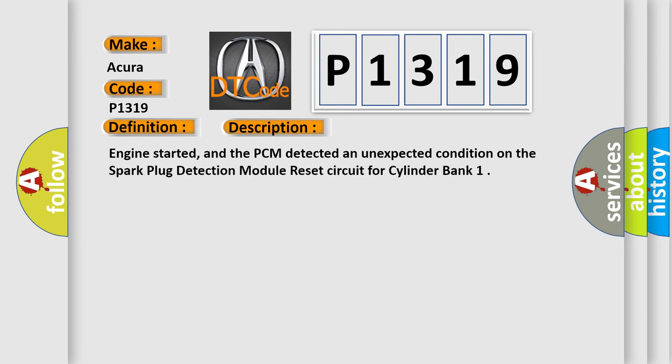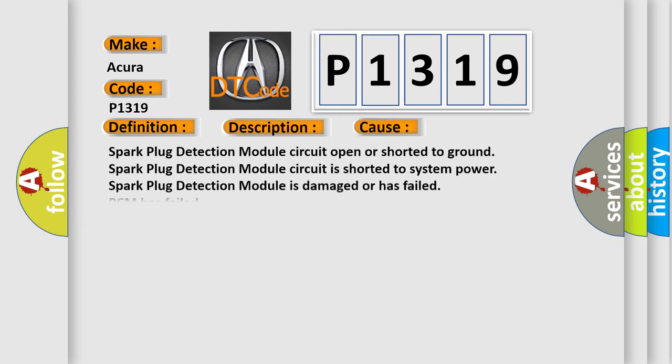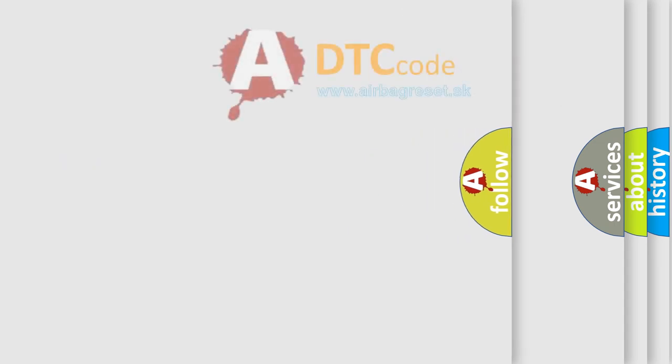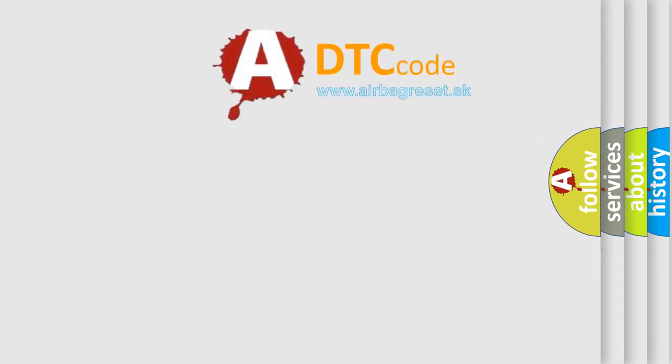Engine started, and the PCM detected an unexpected condition on the spark plug detection module reset circuit for cylinder bank. This diagnostic error occurs most often in these cases: Spark plug detection module circuit open or shorted to ground, spark plug detection module circuit is shorted to system power, spark plug detection module is damaged or has failed, PCM has failed.